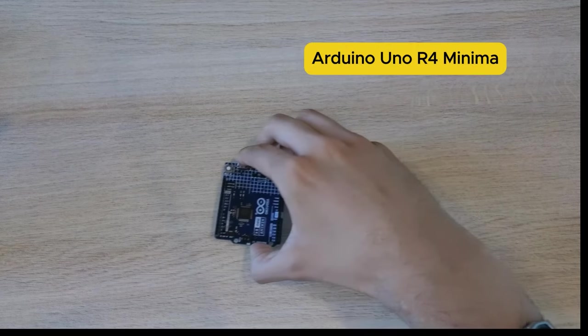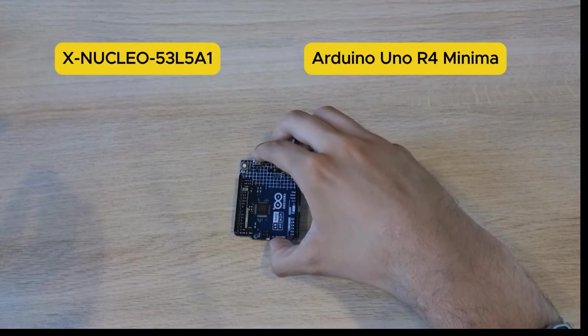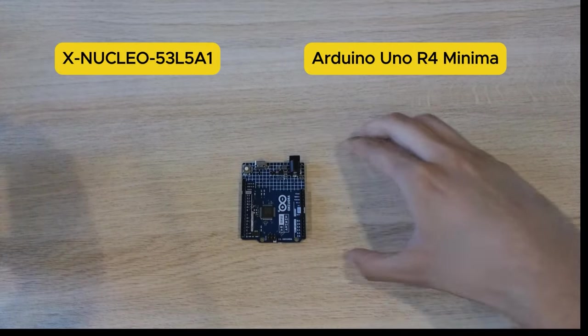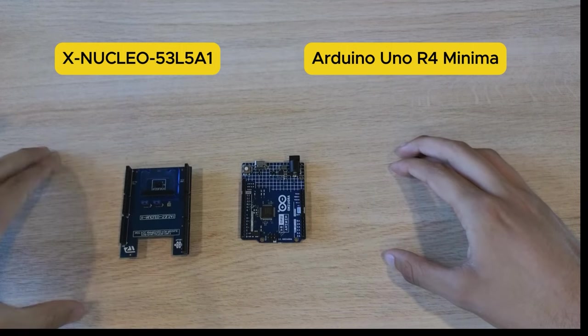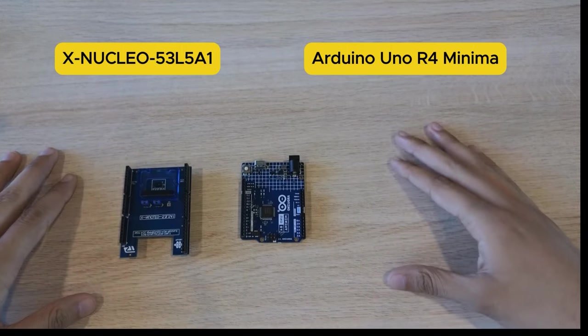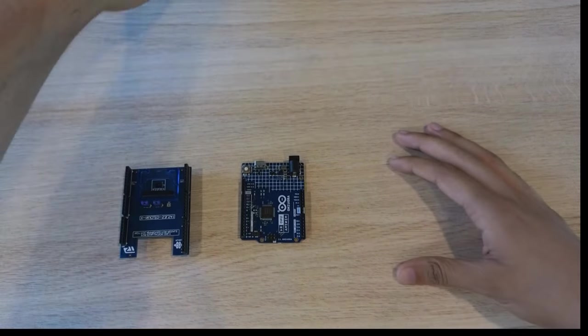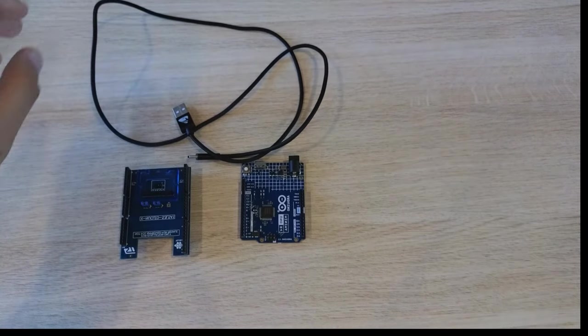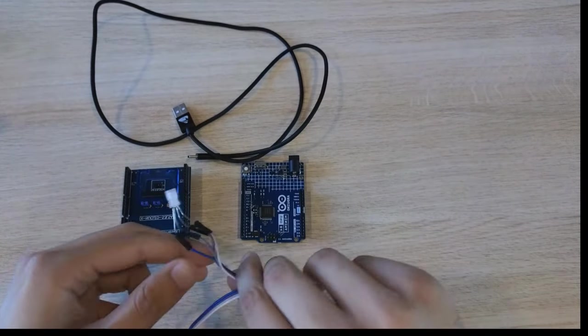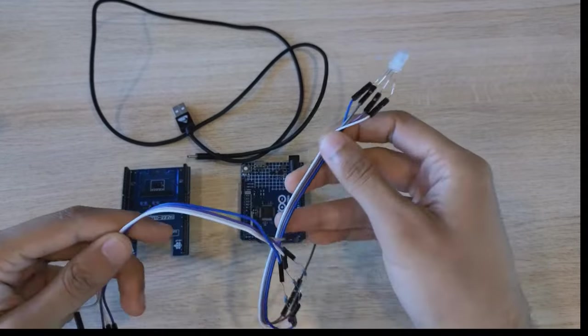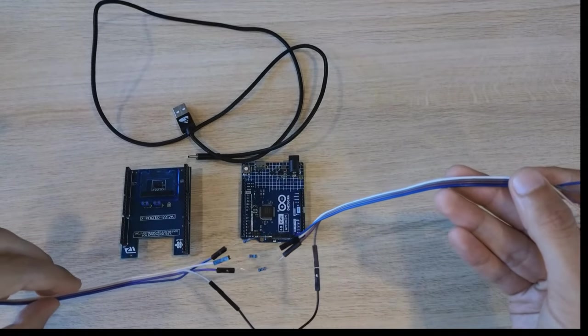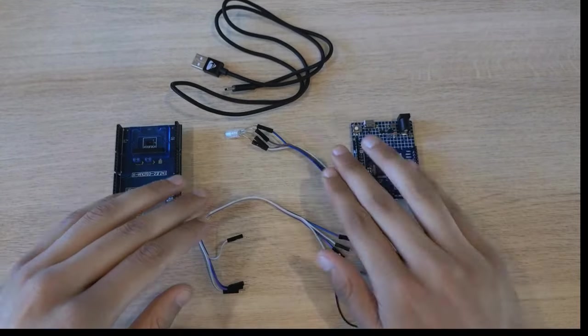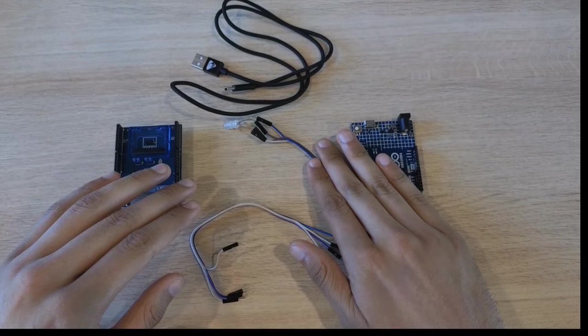For hardware, I used an Arduino Uno R4 Minima, a time-of-flight expansion board from STMicroelectronics, which is an 8x8 LiDAR sensor, a USB cable, an RGB LED, some jumper wires, and some resistors. This is for visual feedback.